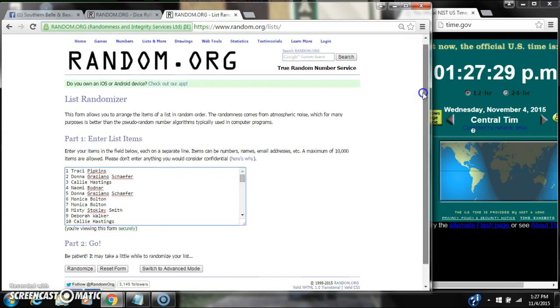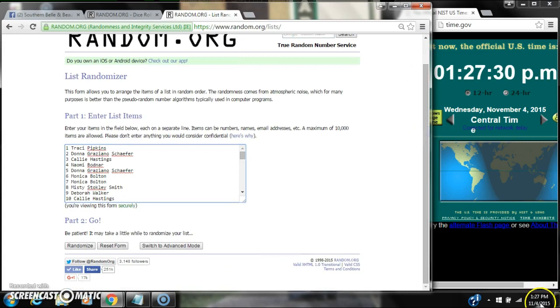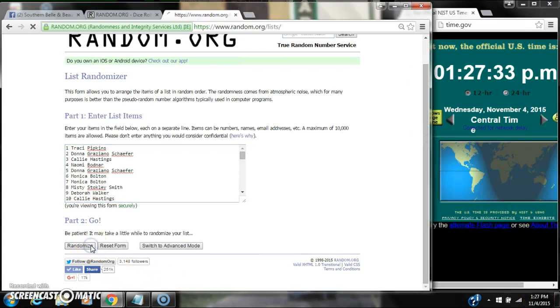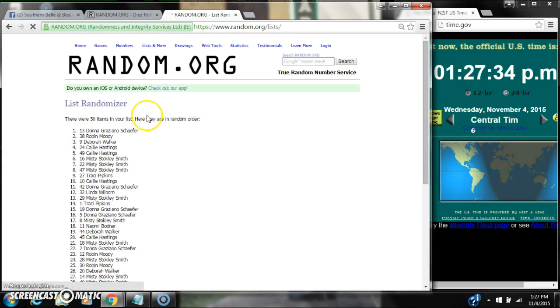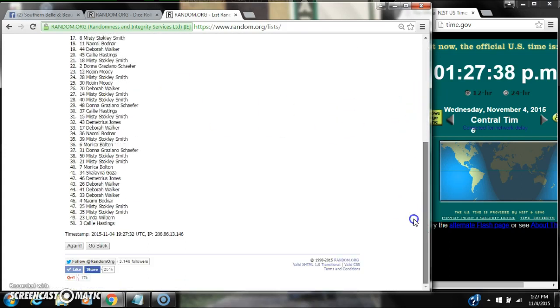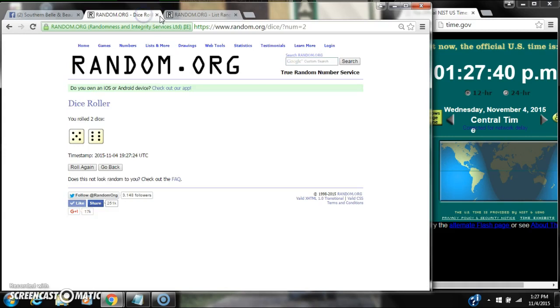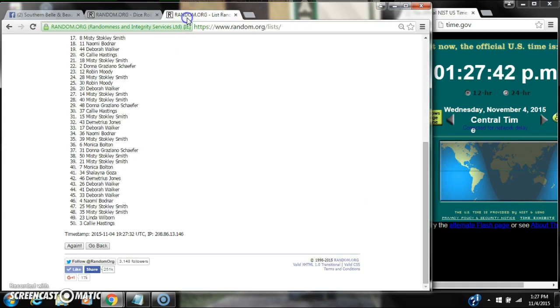1:27. After the first time, there are 50 items on the list. Donna is on top, Callie is on bottom. Dice rolled for 11. So here we go at 1:27.